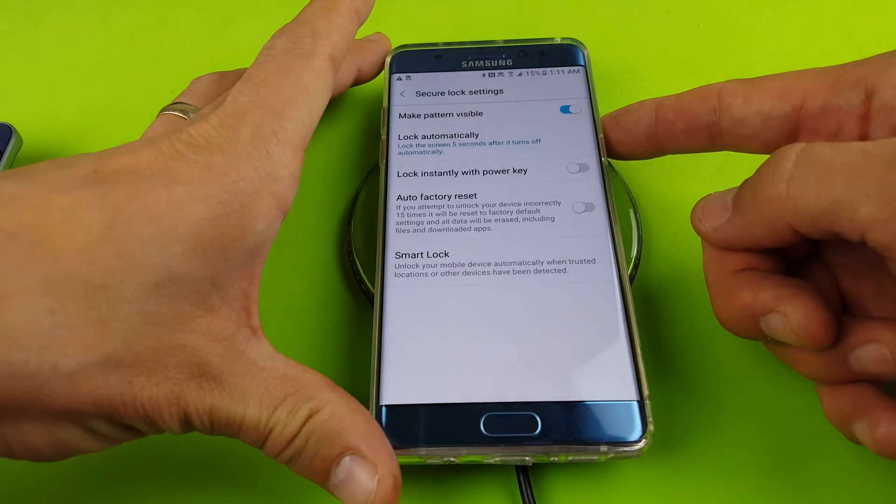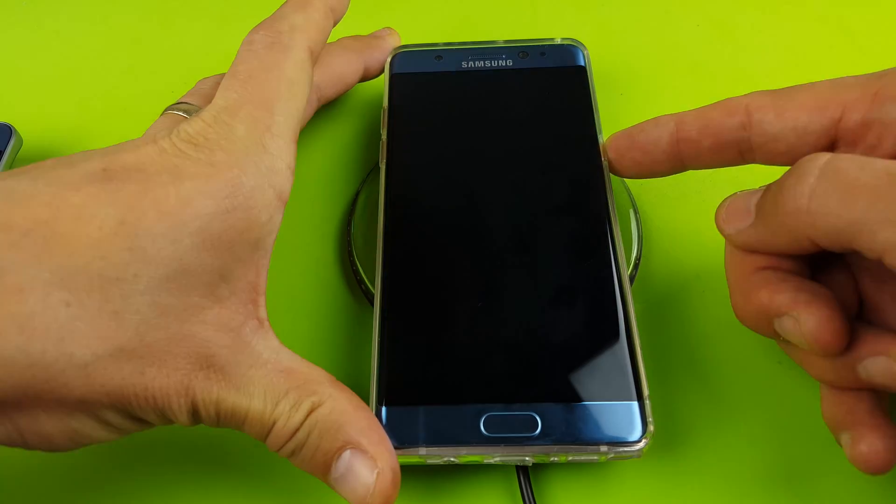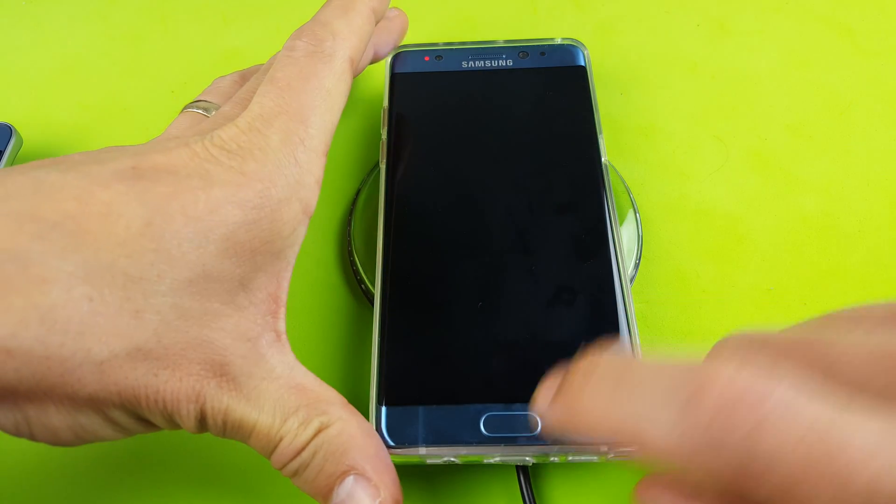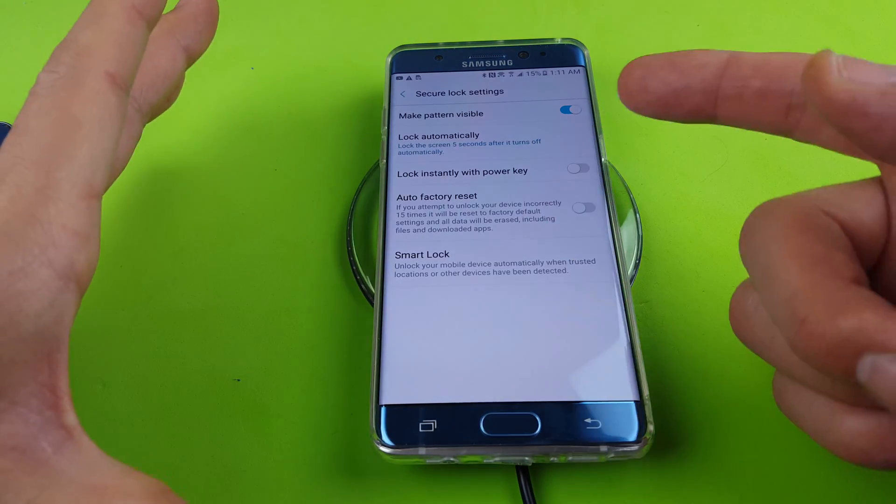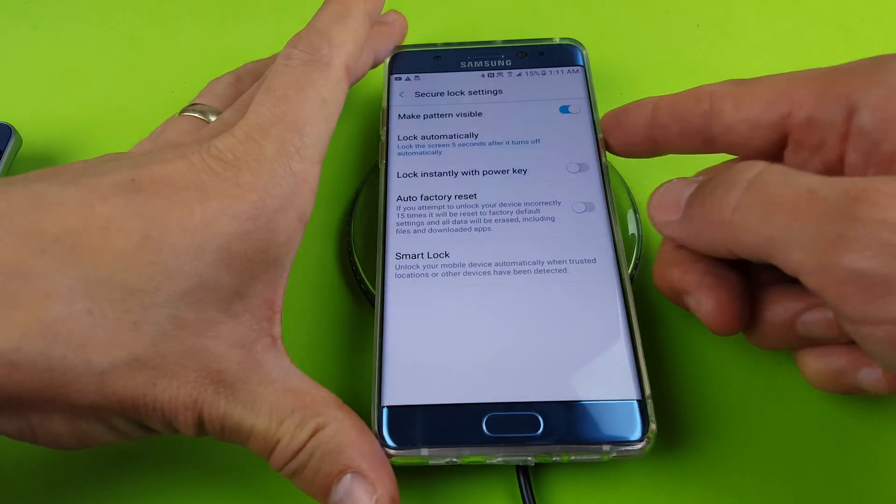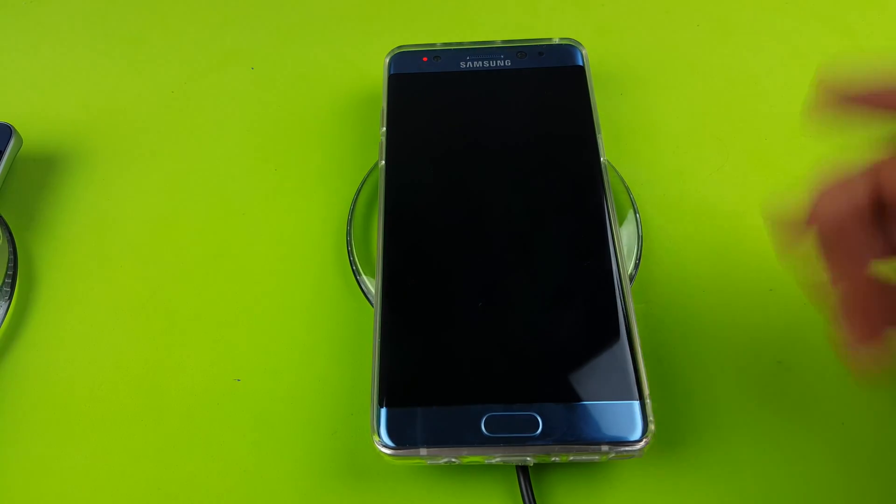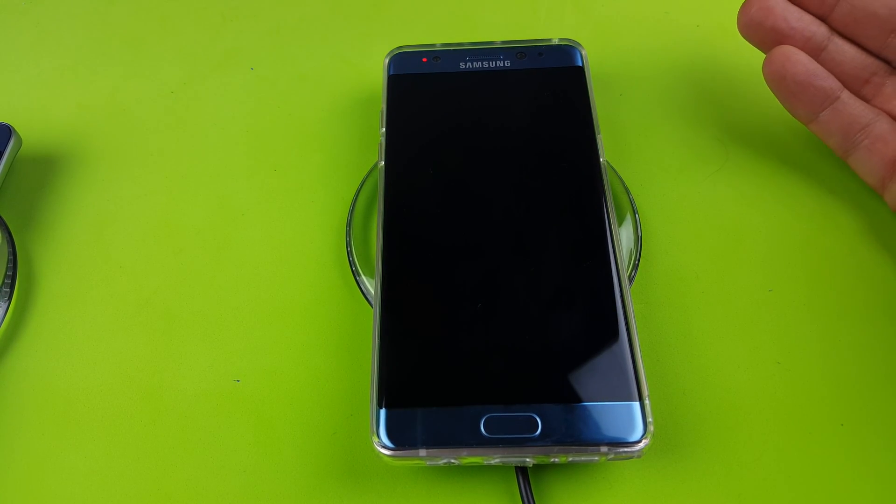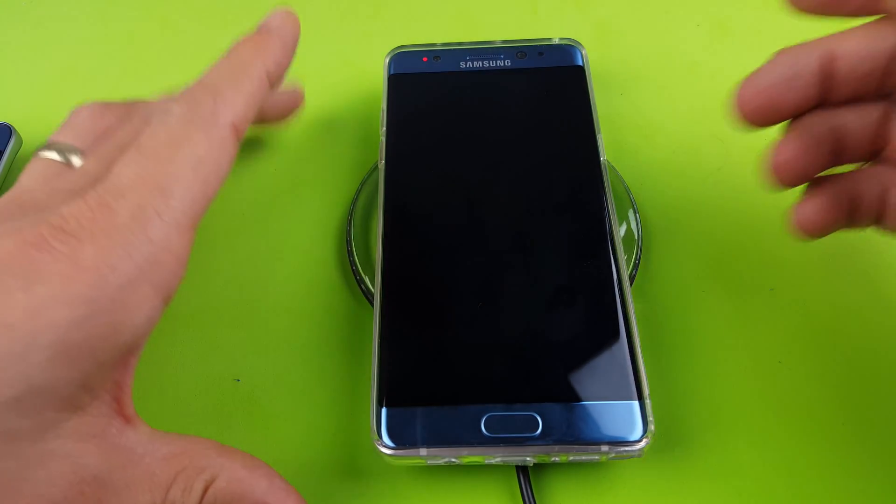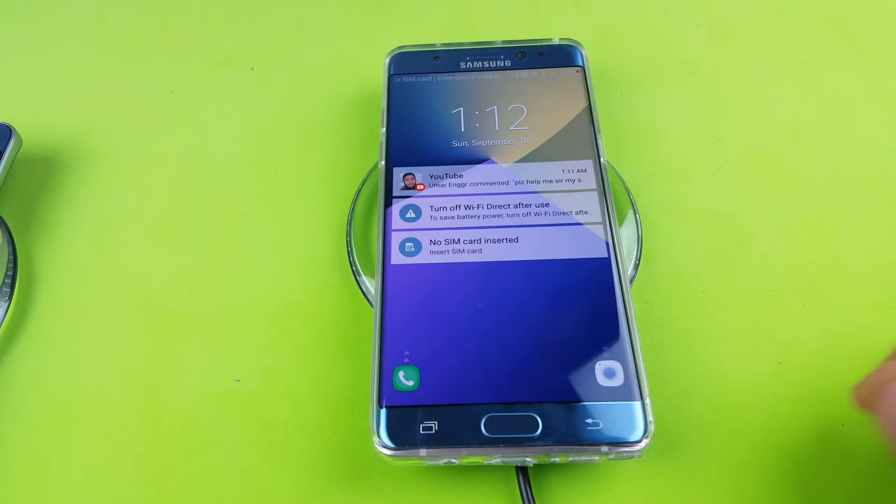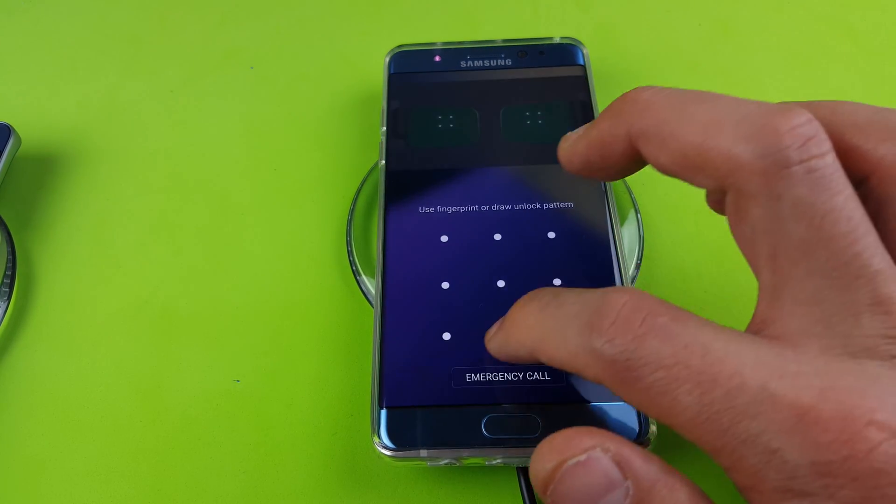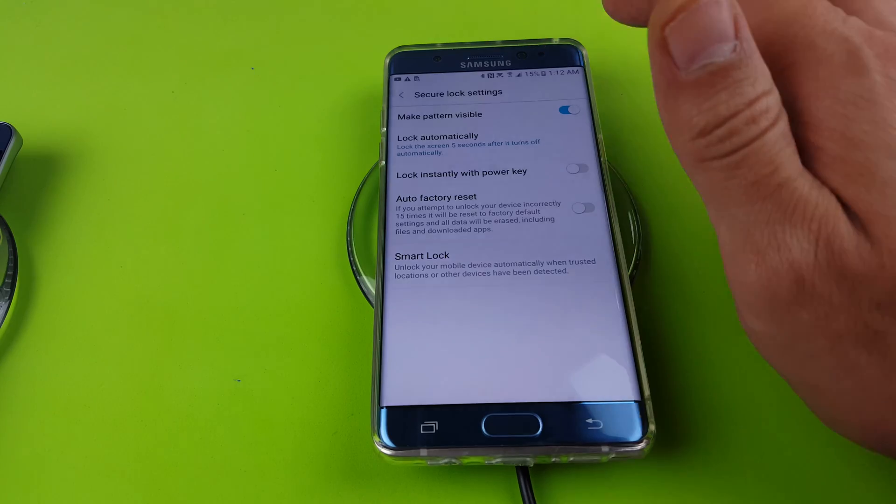So basically if I go ahead and press the power button, my phone did not lock yet. I have to wait five seconds for it to lock. So let me go ahead and lock it again. Count to five. One, two, three, four, five. Now it should be locked. And you can see now it's locked.